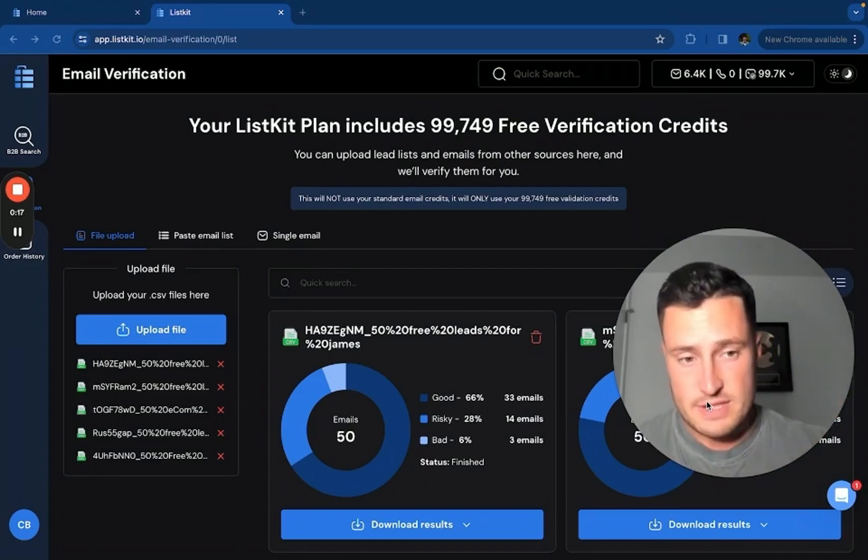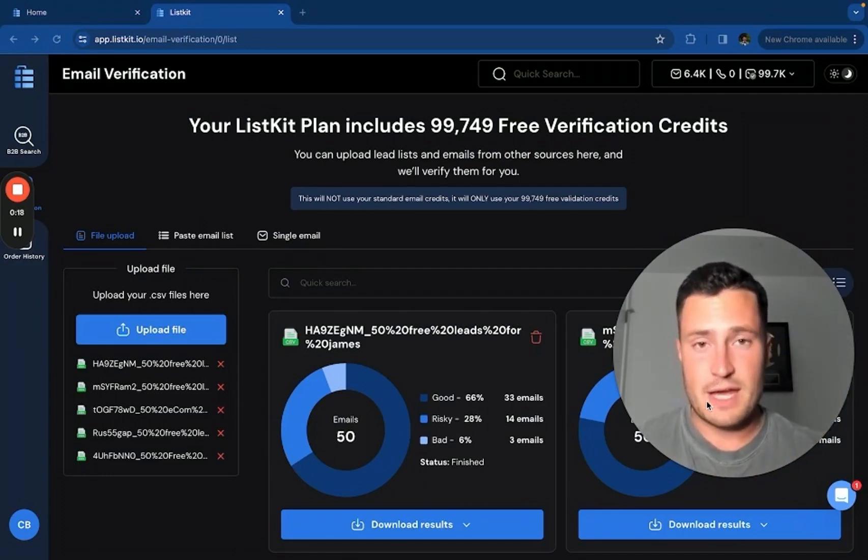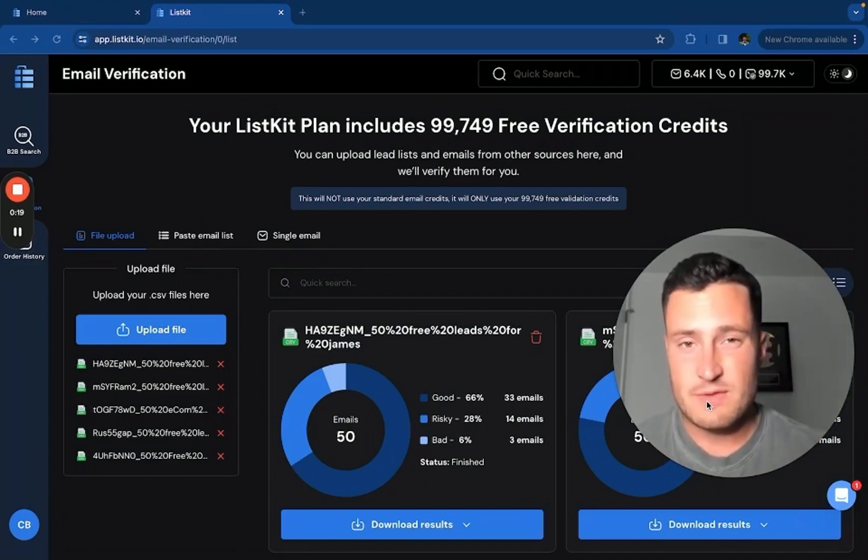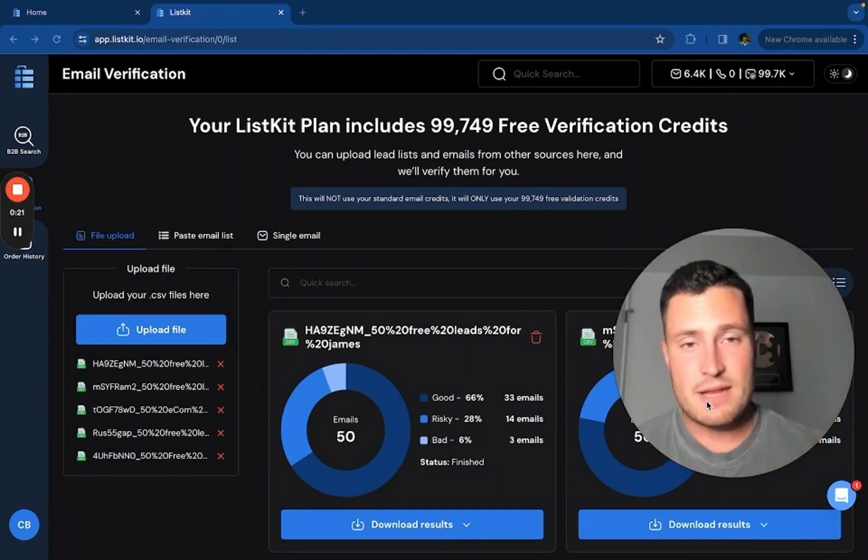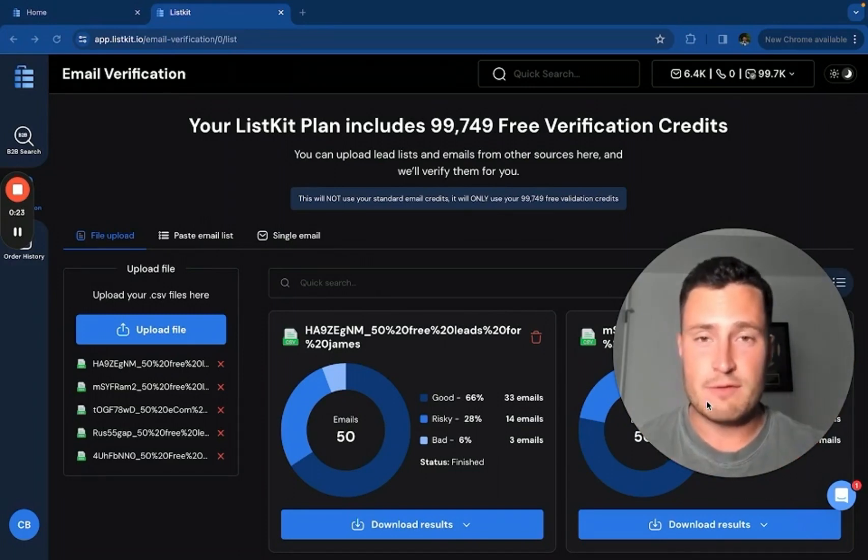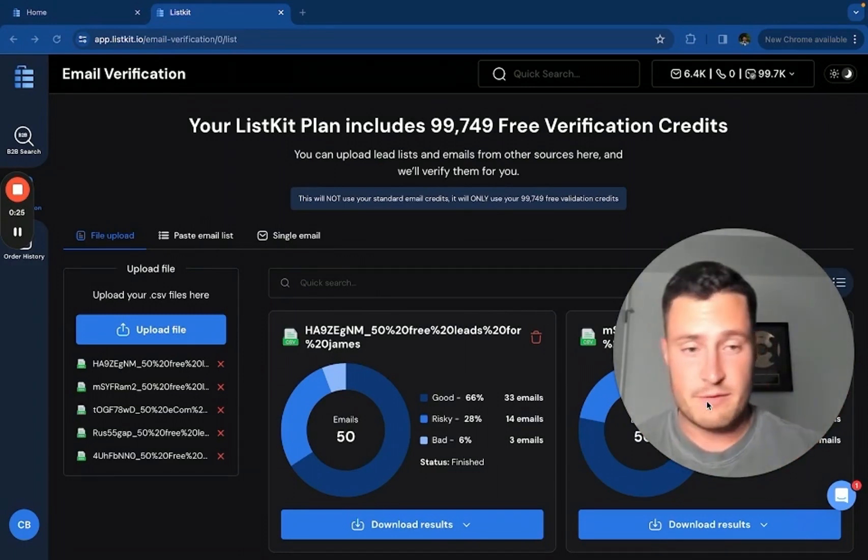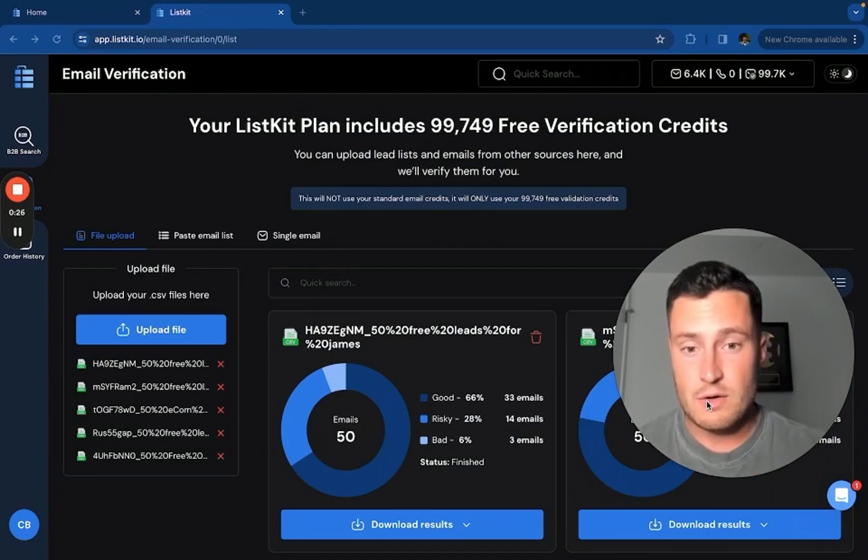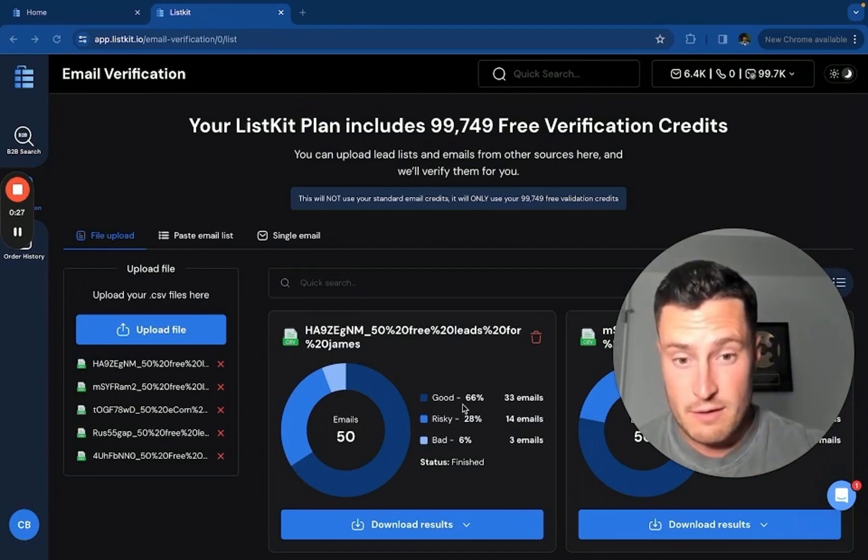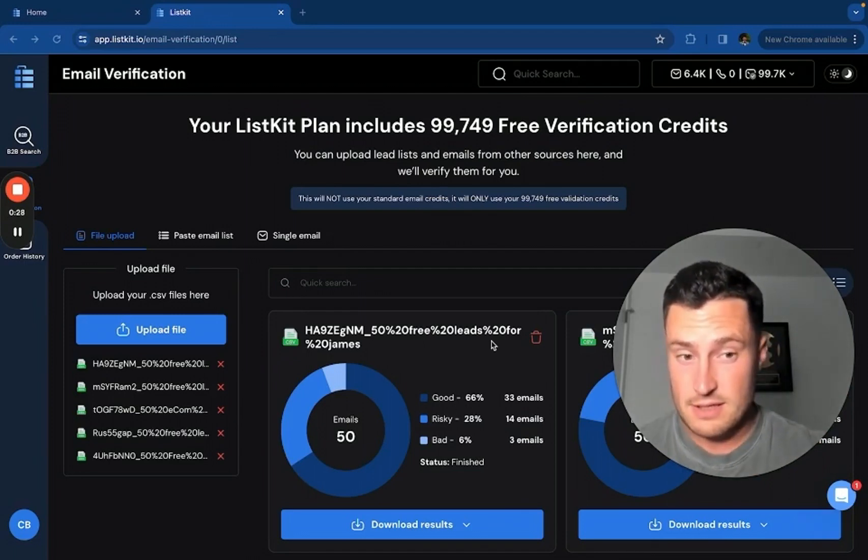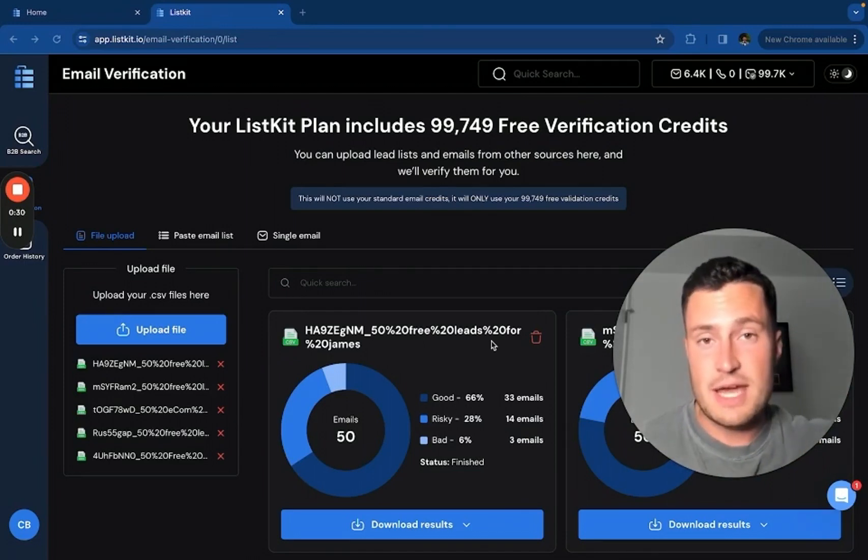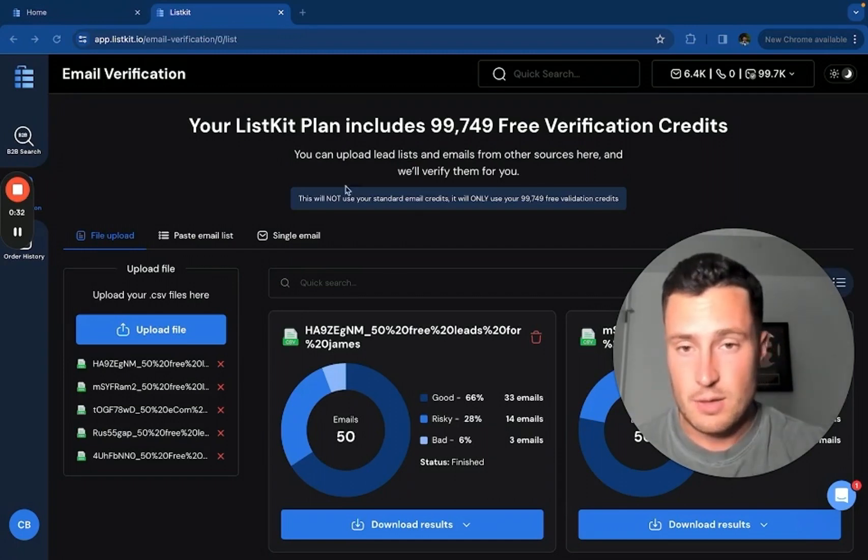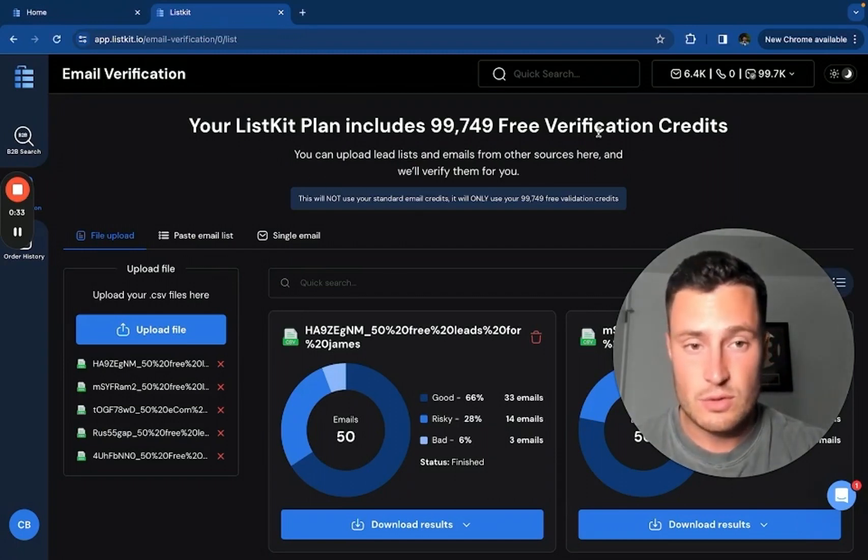So first things first, clarifications wise: ListKit's verification tool is not meant for the data you export, the leads you get from ListKit. Those leads are triple verified, they're ready to go. They're already verified, good and risky. They're all good to go. You don't need to touch any lead list you pull from ListKit or put it into this tool.